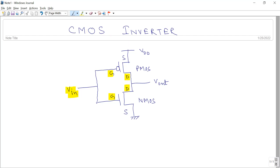You can apply the input through a function generator, or you can connect one switch to apply logic 0 or logic 1. You can observe the output on an oscilloscope, or just by connecting one simple LED you can check the status of the output.